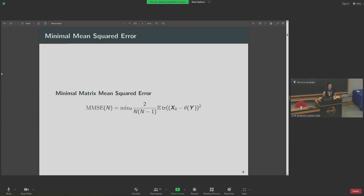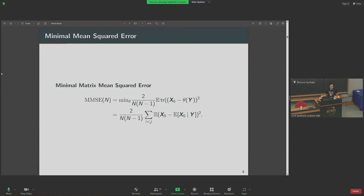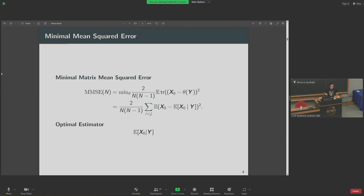Classically, what's the best estimator? Out of all possible functions of my data, I want my estimator to minimize some error. One approach: on average, minimize the sum of squared differences of each entry of the matrix. The best estimator is given by the conditional expected value of x0 given my data Y. Moving forward, I want to understand what this conditional expectation is, because it is the object that minimizes the mean squared error in this problem.